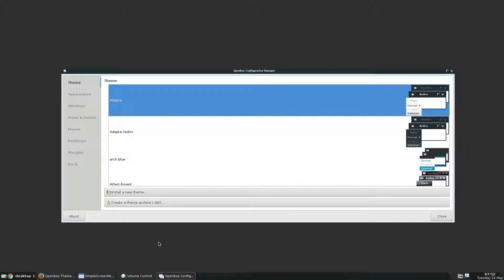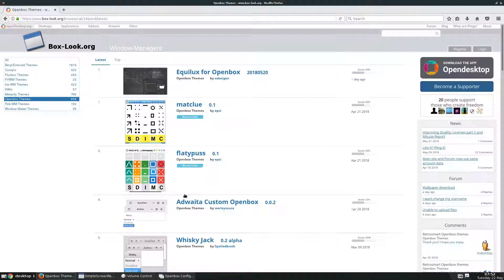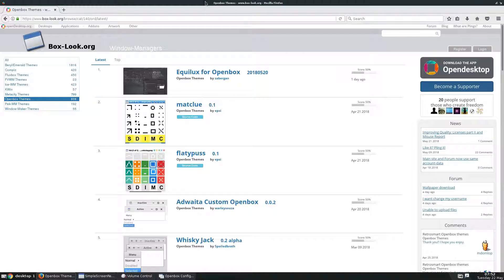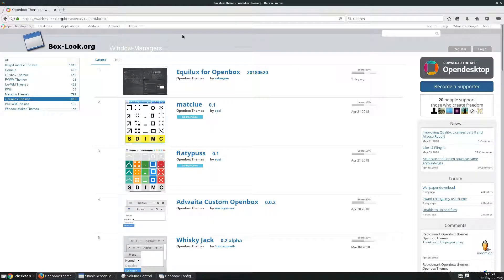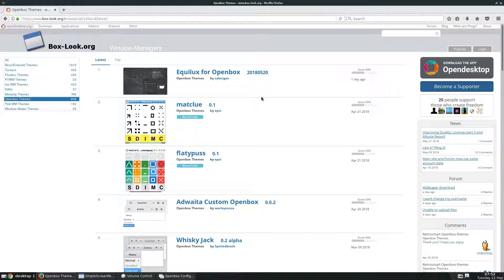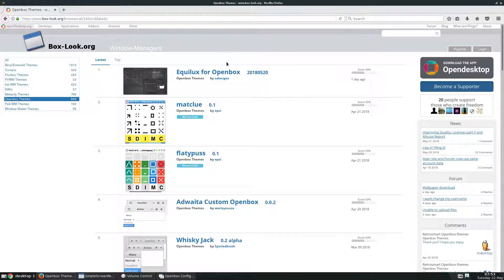But if you want to install a new theme, you just go to boxlook.org. Please check the article in the description, and we have links to all of these theme sites.